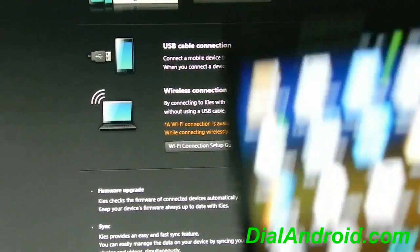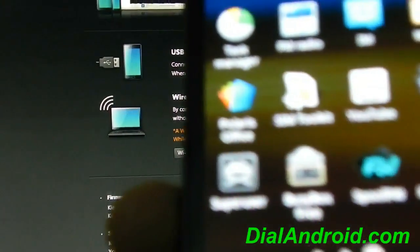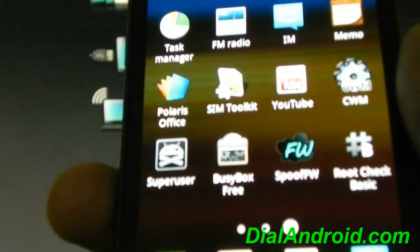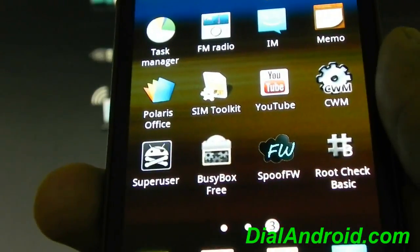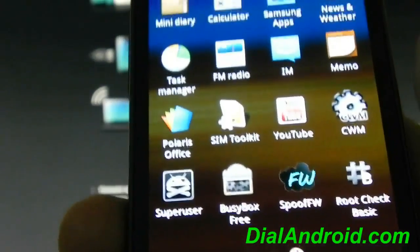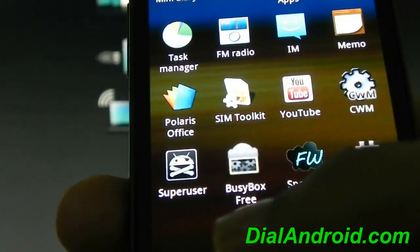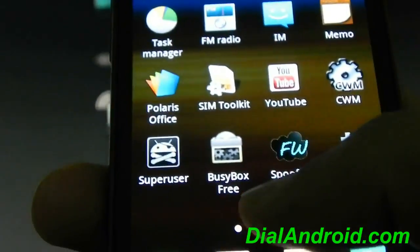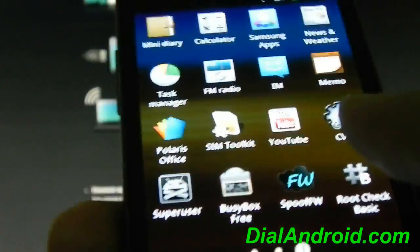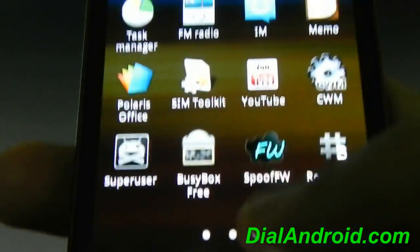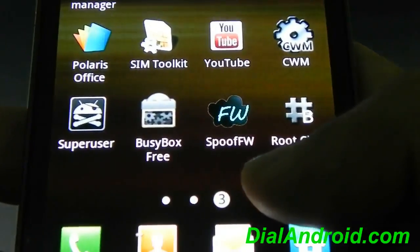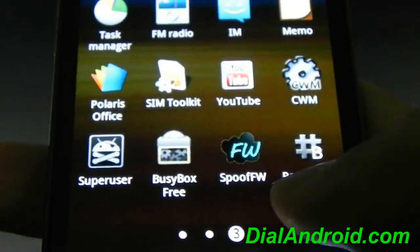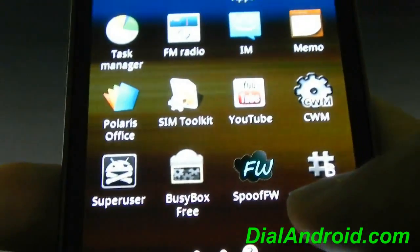So first you have to have a super user that means rooted phone, you should have a rooted phone and you should have BusyBox installed on your phone. After that you have to install this Spoof Firmware application which is available free from Android Market.